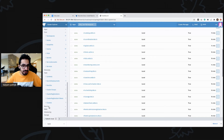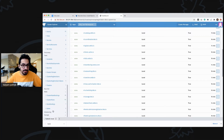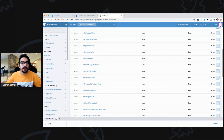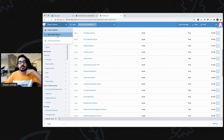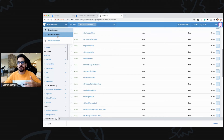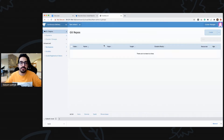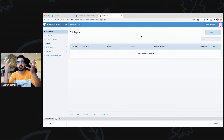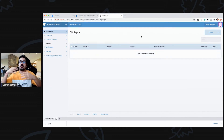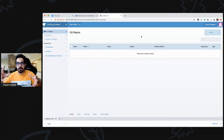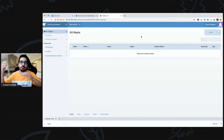Apps and marketplace is the place where you can deploy applications partnered with Rancher very easily. Continuous delivery is the section where you create your fleet — you create cluster groups and deploy applications onto those cluster groups from GitHub. You can think of it as GitOps: you apply onto all your clusters within a cluster group.